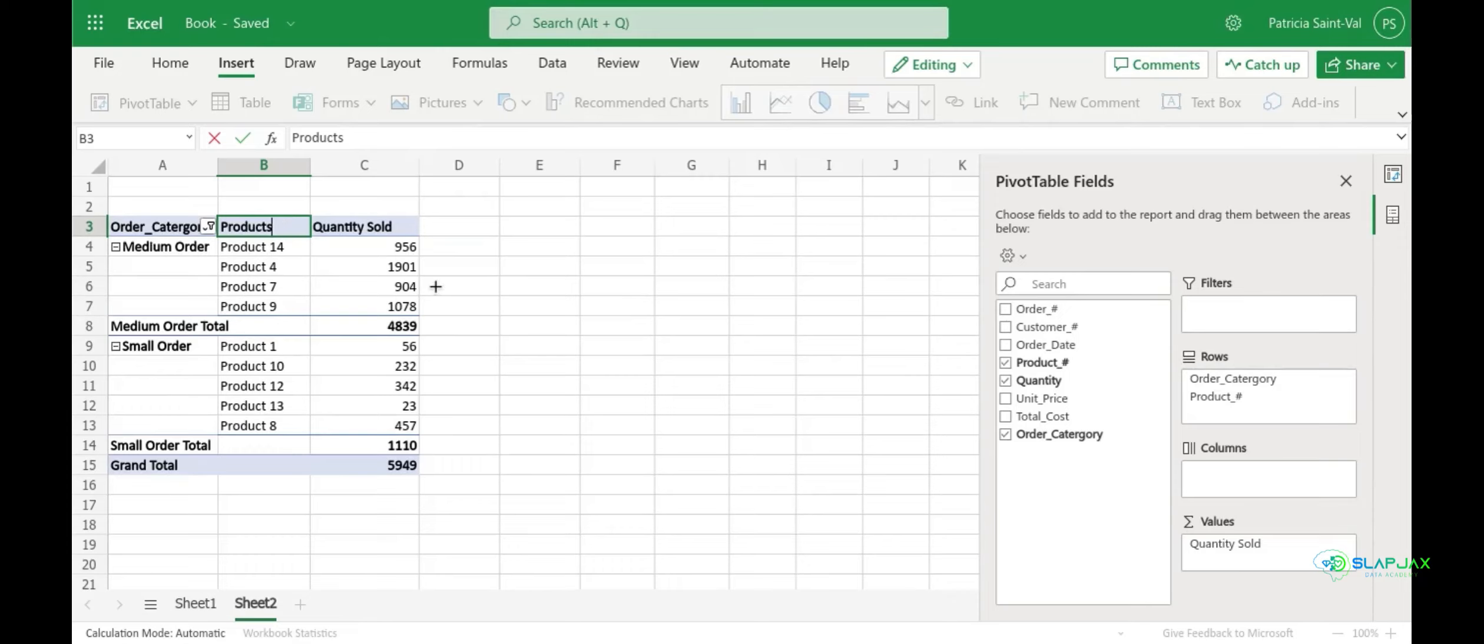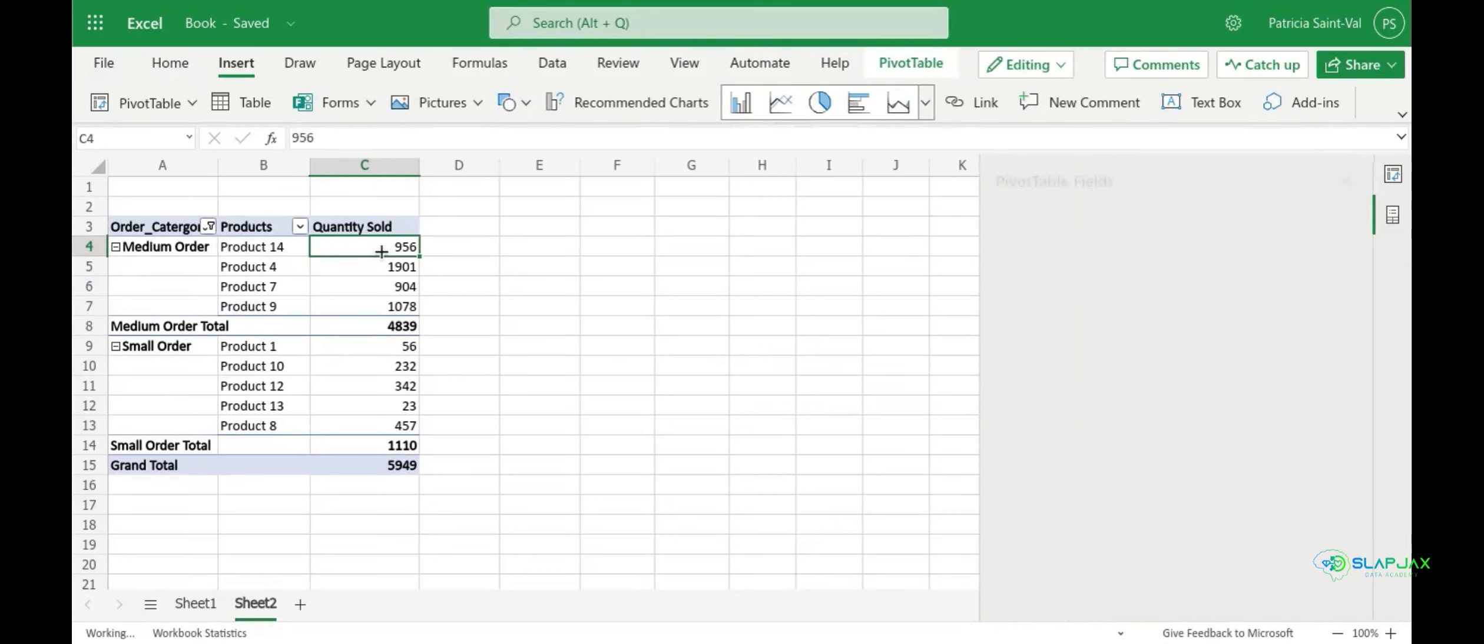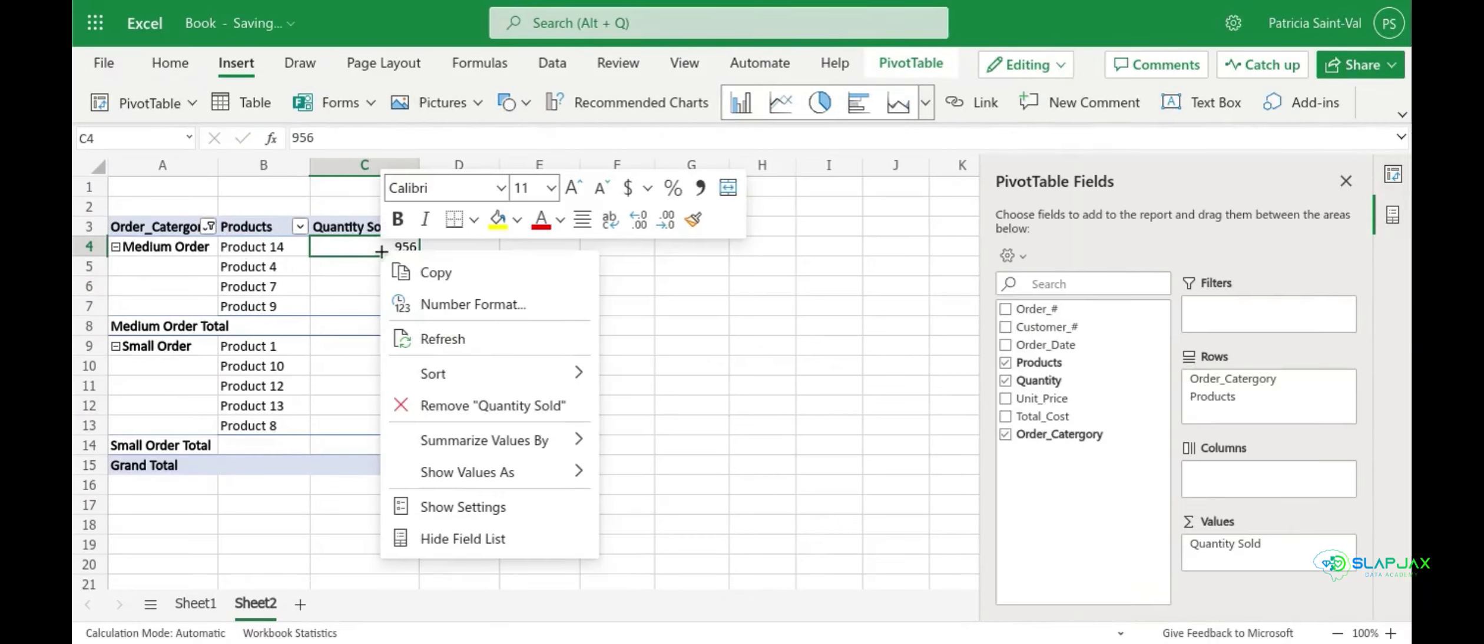Next we can sort our values. You do this by right clicking the values. We can sort it from largest to smallest. You're going to go over to sort and let's do descending.